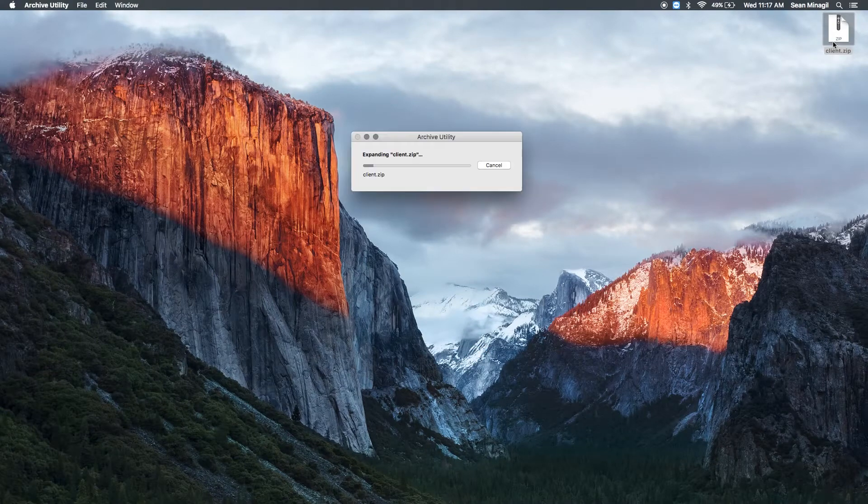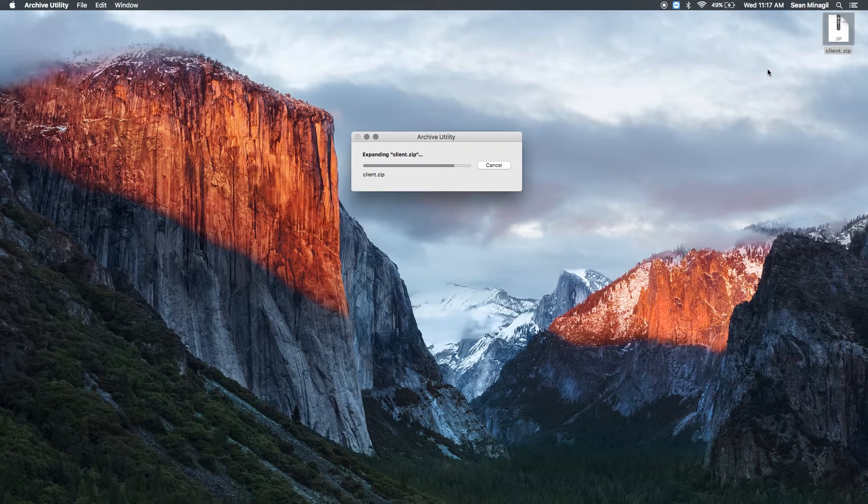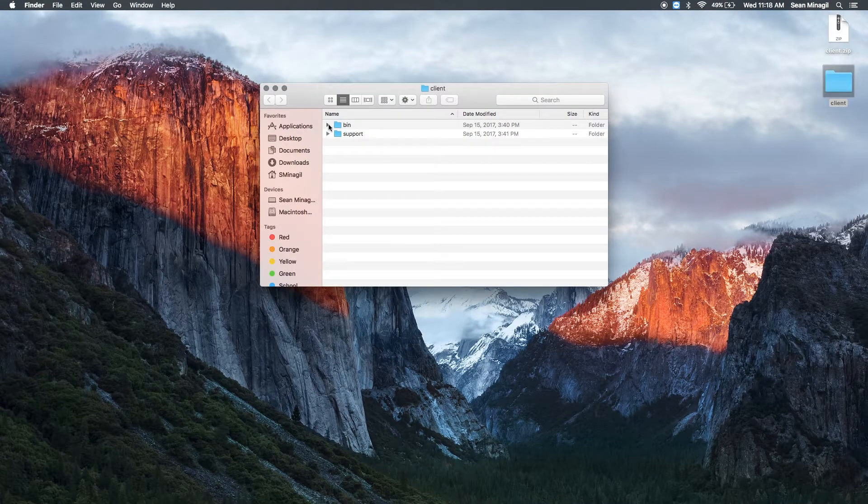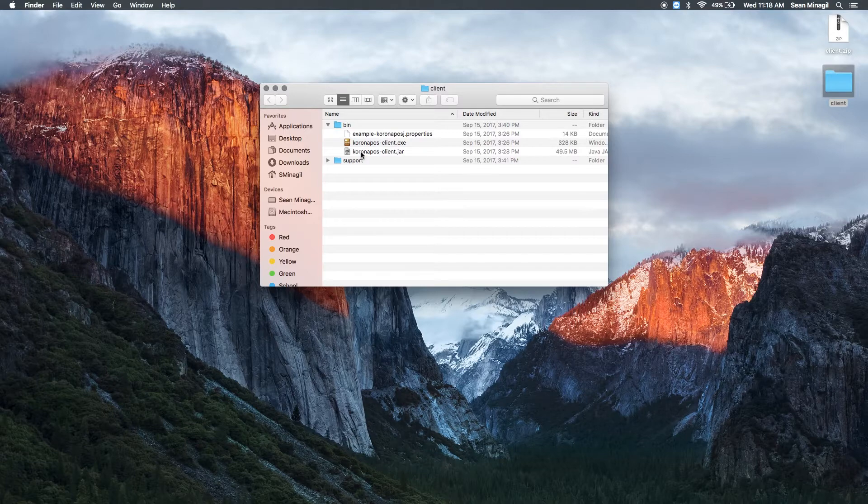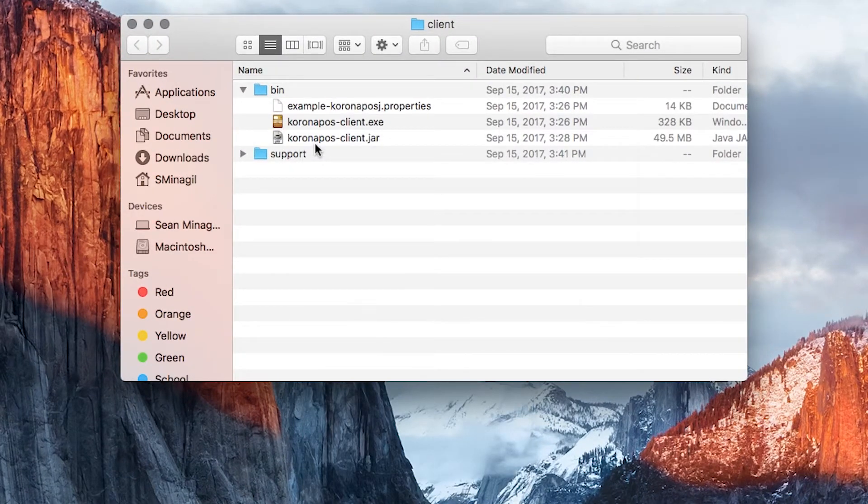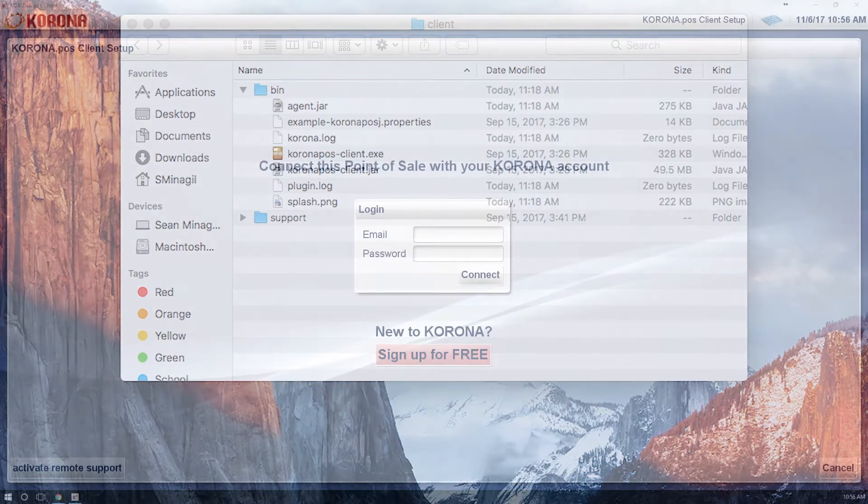Non-Windows users, extract all files from the archive and make sure you have Java version 8 or higher installed on your computer. Then navigate to the bin folder and execute cronaclient.jar.